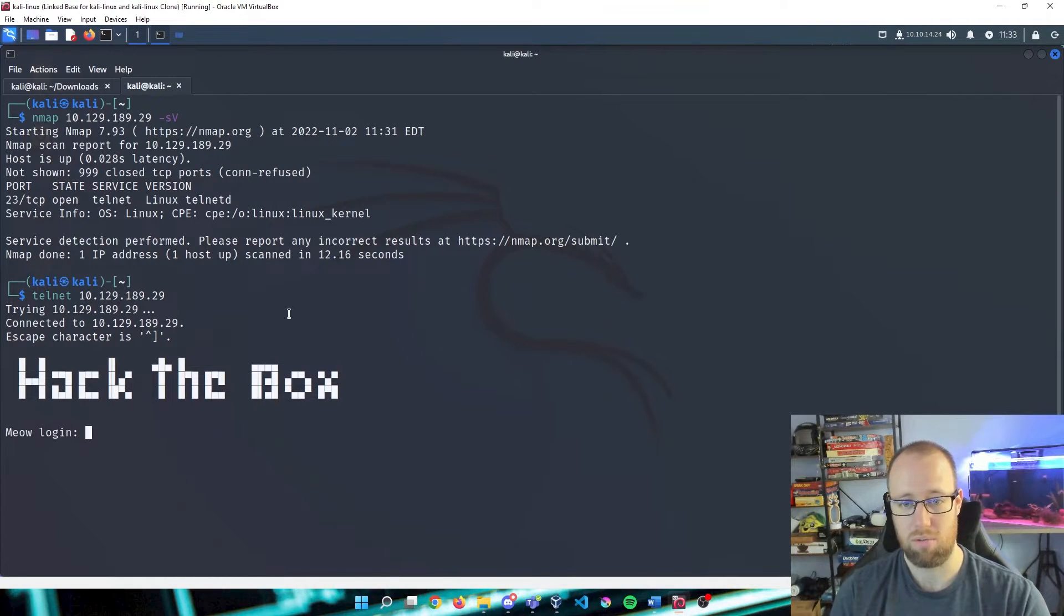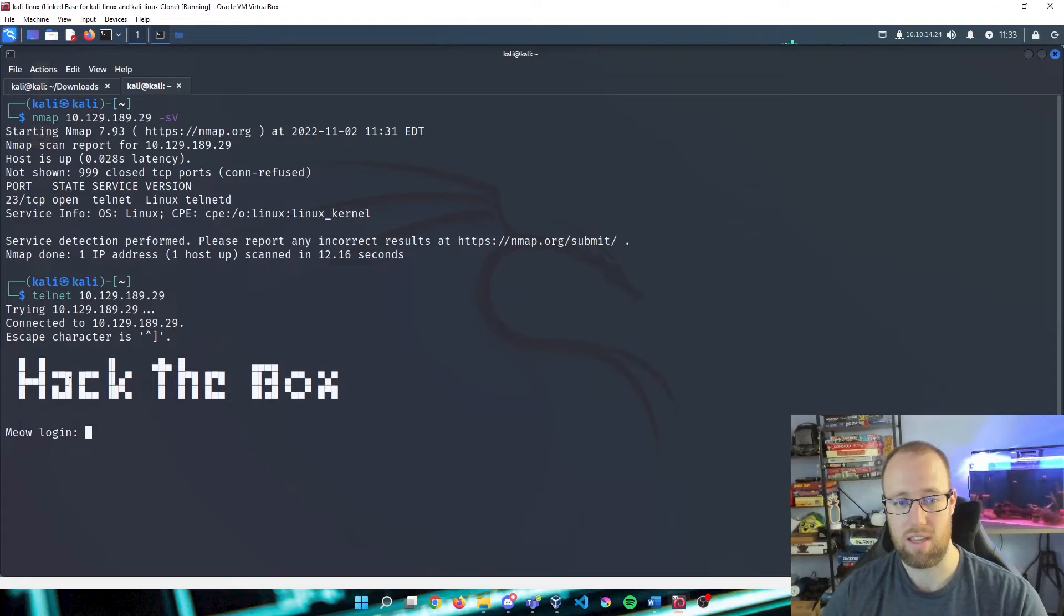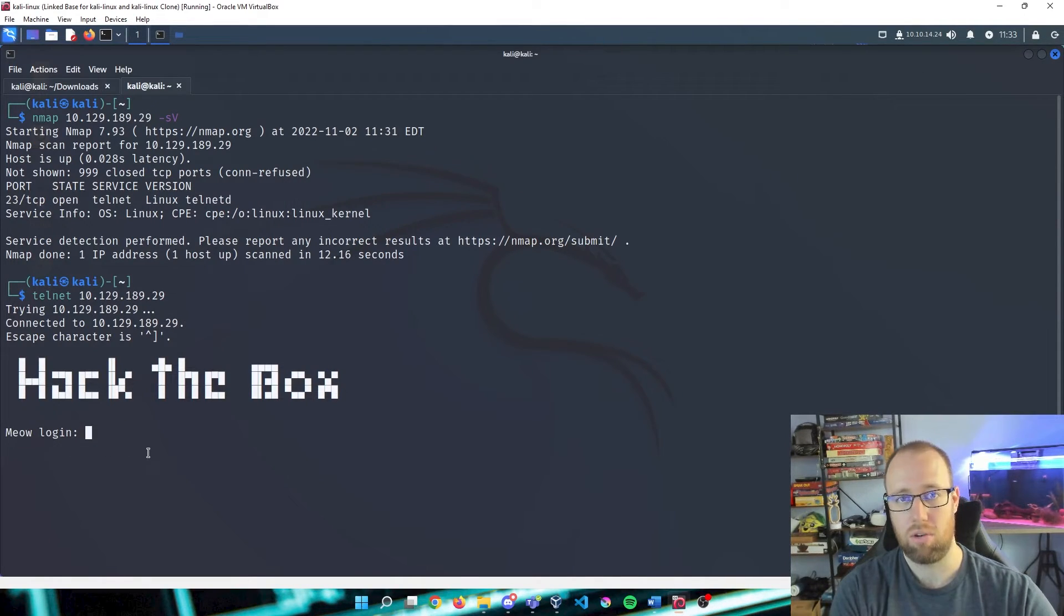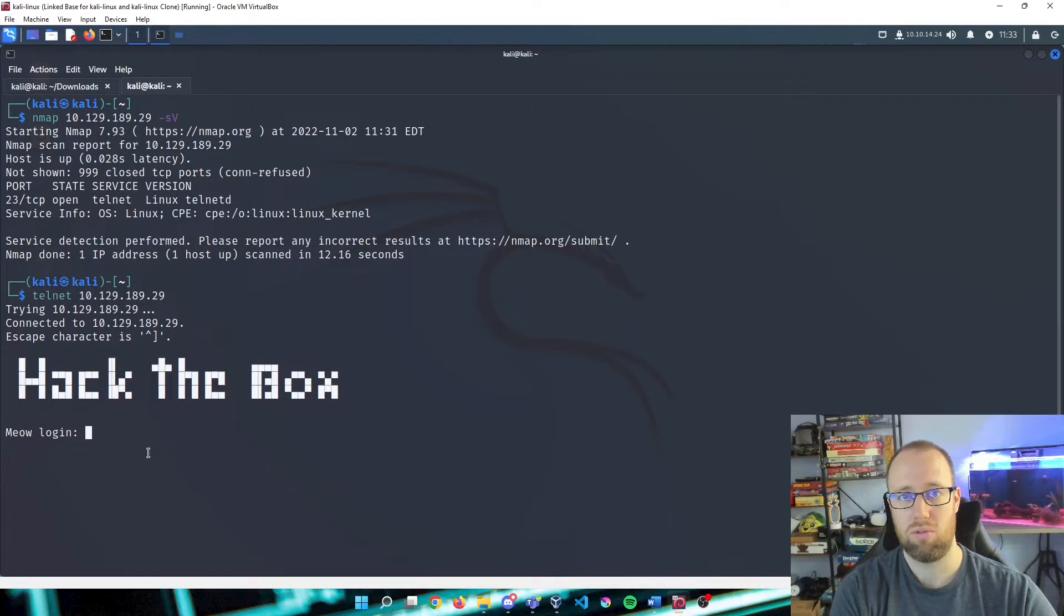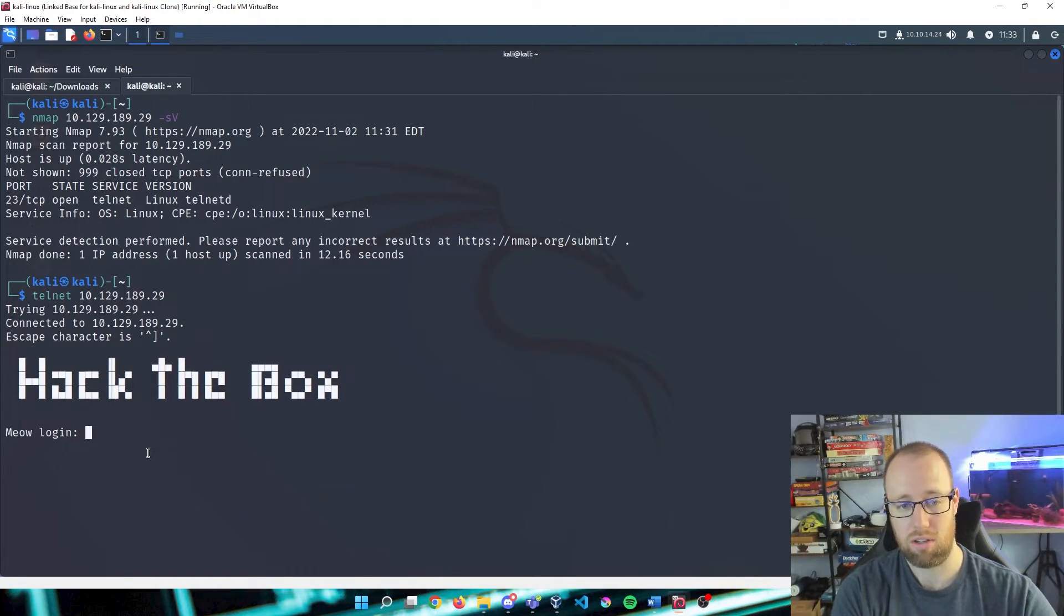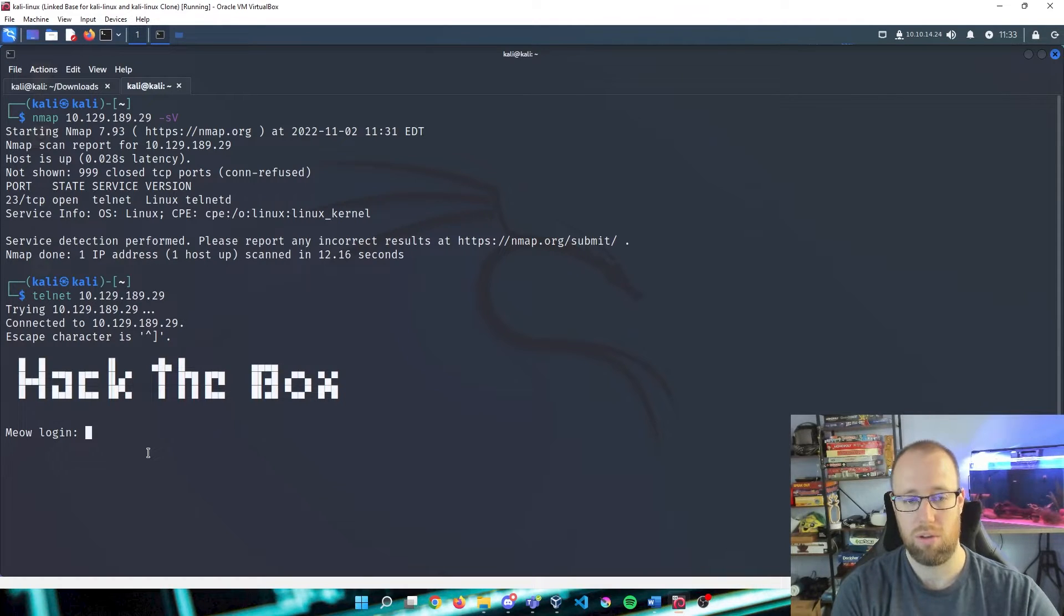As you can see, we have the Hack The Box telnet. It is our Meow box login. In order to log in to telnet, you need to have a username and password. Usually that's our combination as is the standard.